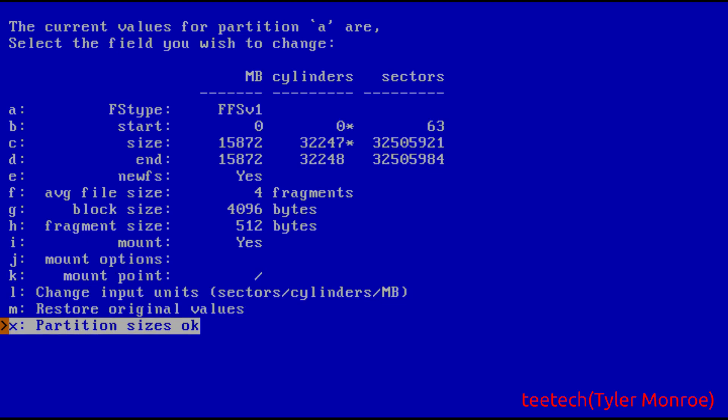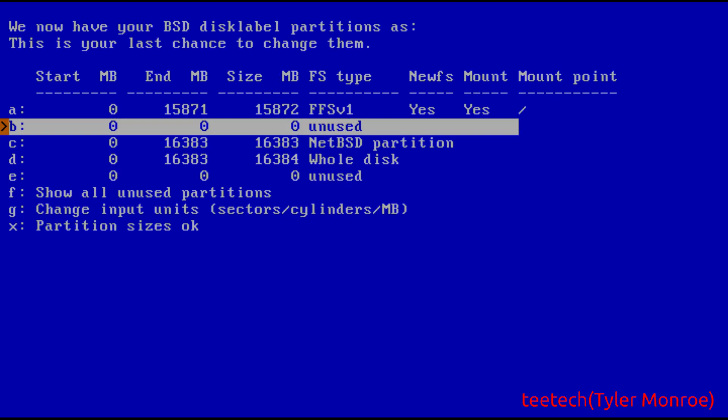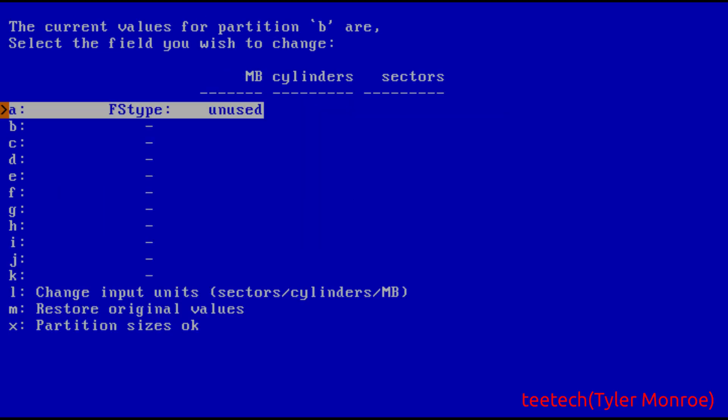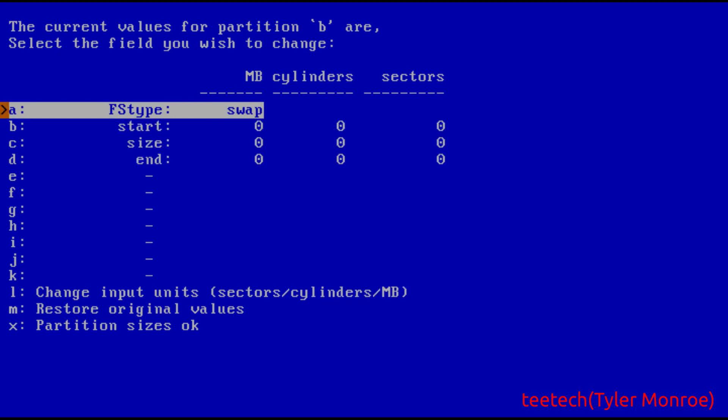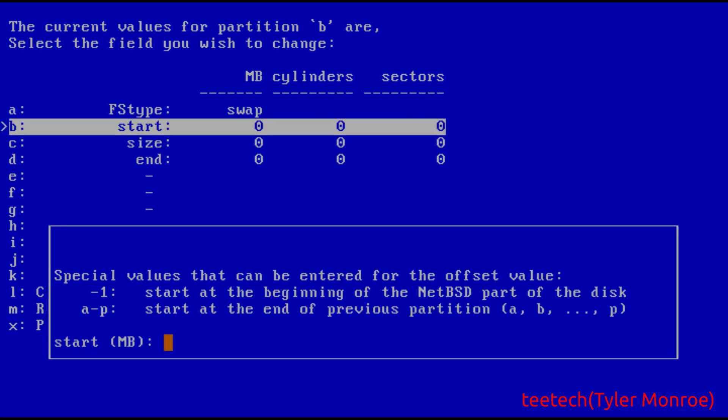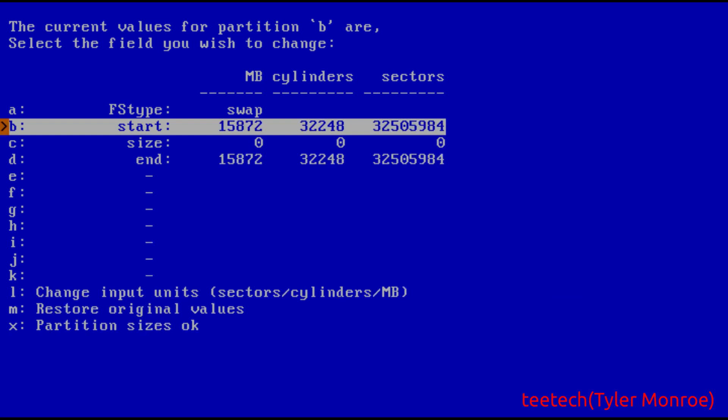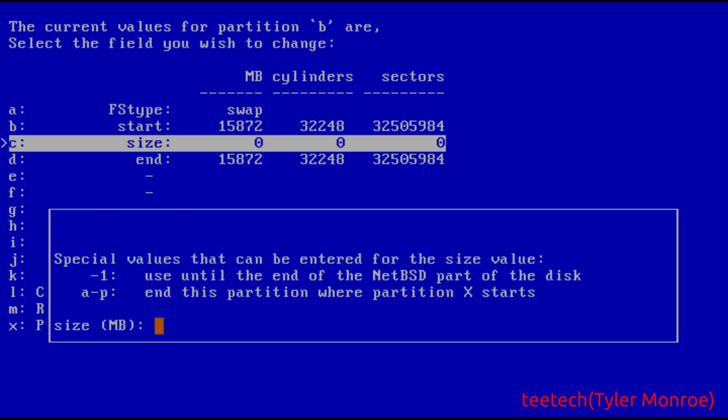Now below this because we have a little bit left over as we spoke, we're going to choose swap for the FS type. Again the swap is only used if we are running more programs and we are exceeding the amount of RAM we have. We need an extra place to store the information. For start here we want to say actually a because we want to start at the end of that partition. So you see now it's ending right at our main partition.